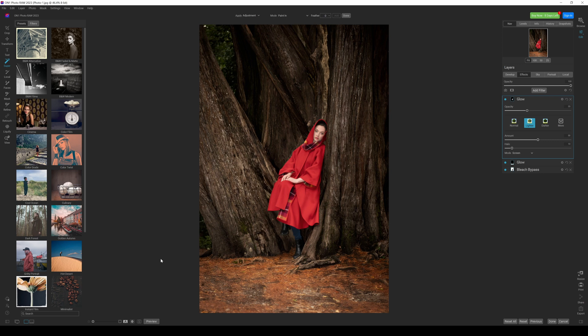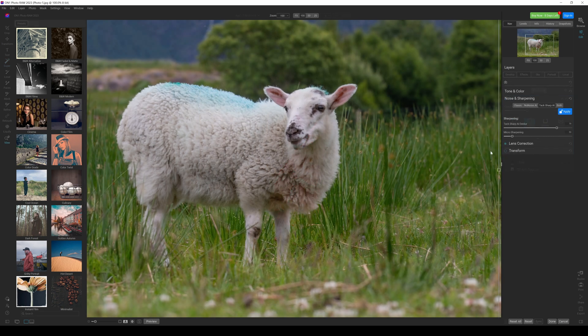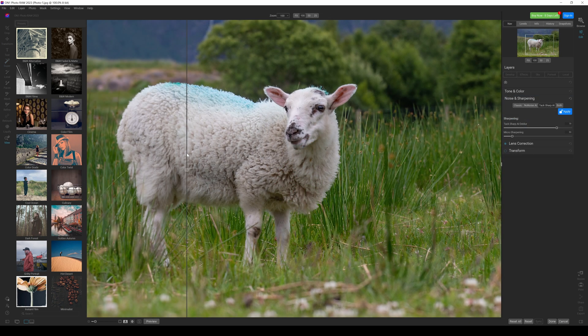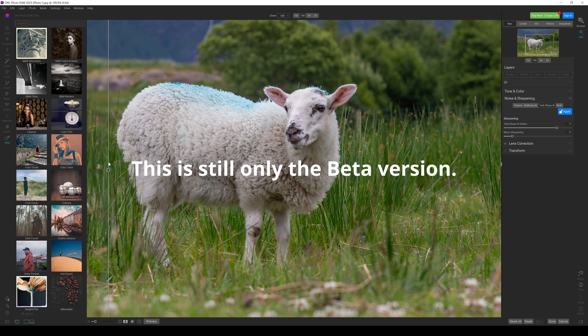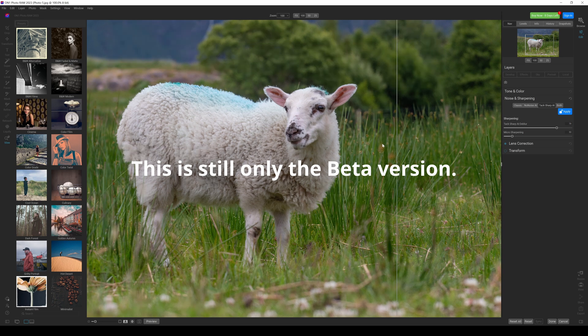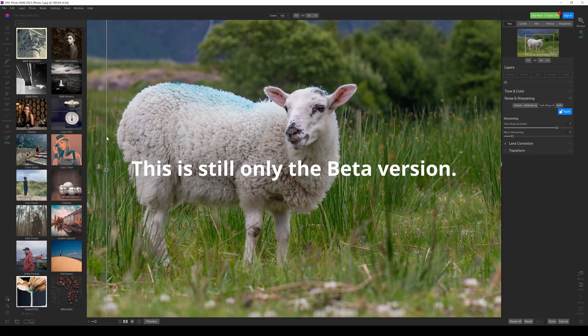And I'm absolutely loving the idea of this. That is included in On One Photo Raw 2023. That is absolutely brilliant.